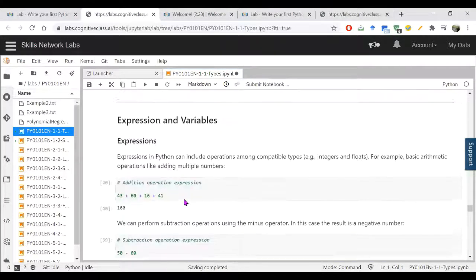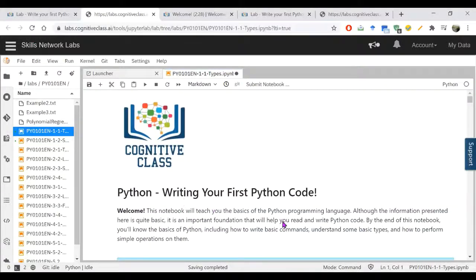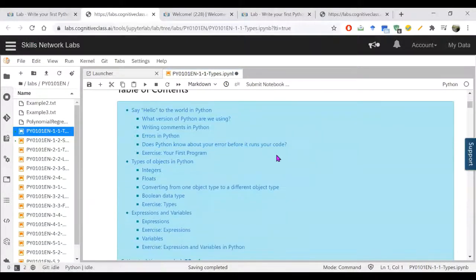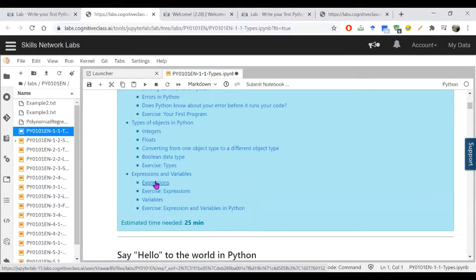That's the end of today's lecture. We completed writing your first code, checked the Python version, worked through integers, floats, converting between object types, boolean data types (True/False, zero and one), expressions, and variables. Thank you — see you in the next lecture, take care.